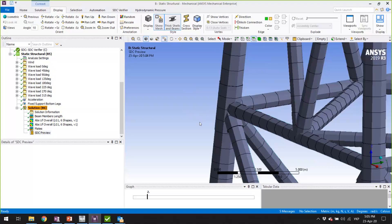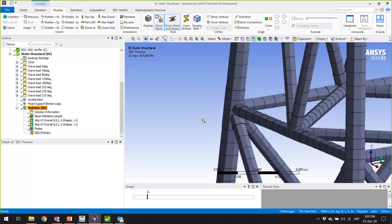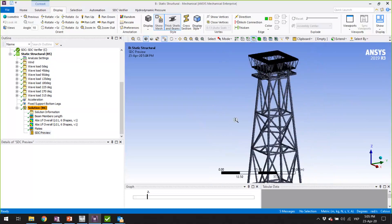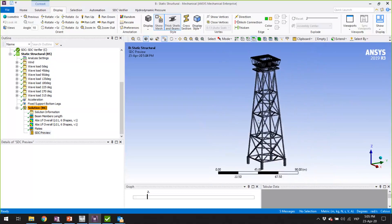This is the huge benefit of SDC Verifier software — it allows you to have the same complete model for different levels of utilization in different parts or nodes of your structure. You can use ANSYS for the general FEA, for beam member checks, for joint checks, for weld strength, for fatigue, for plate and stiffener buckling. It can all be done in one finite element model, and all this variety of offshore checks are available in SDC Verifier.